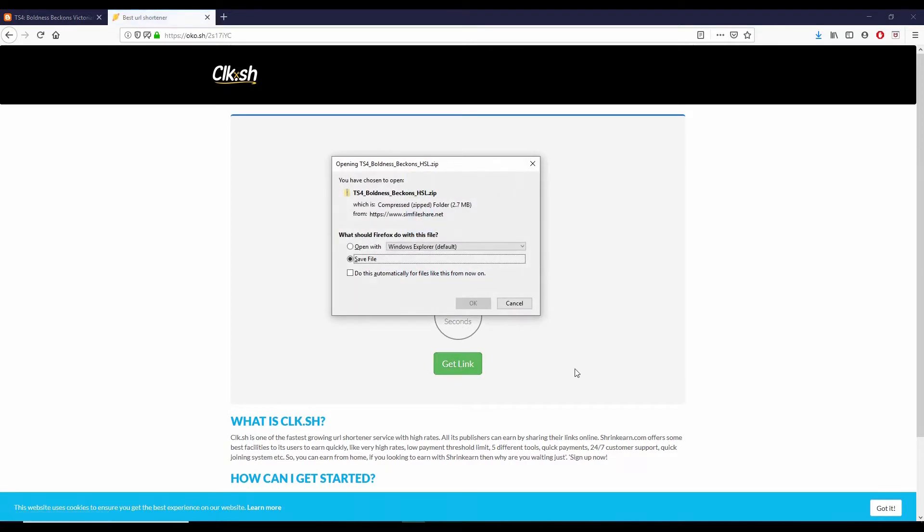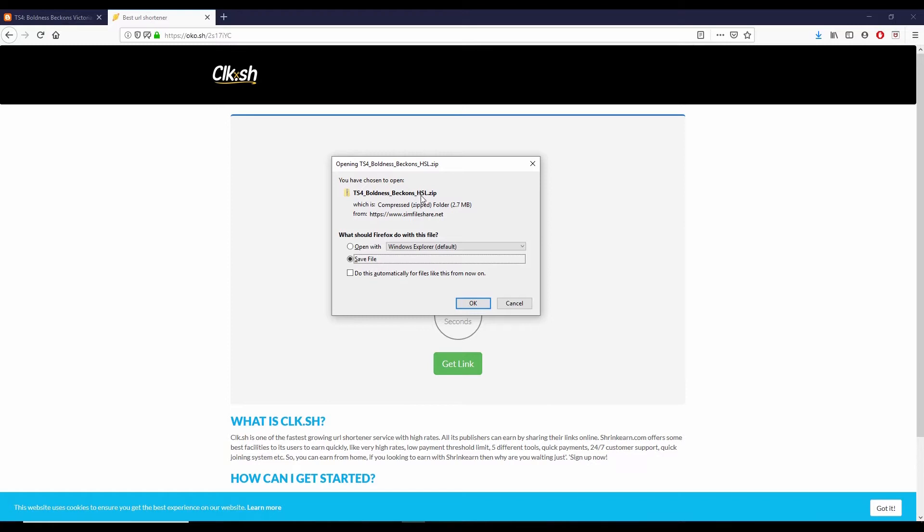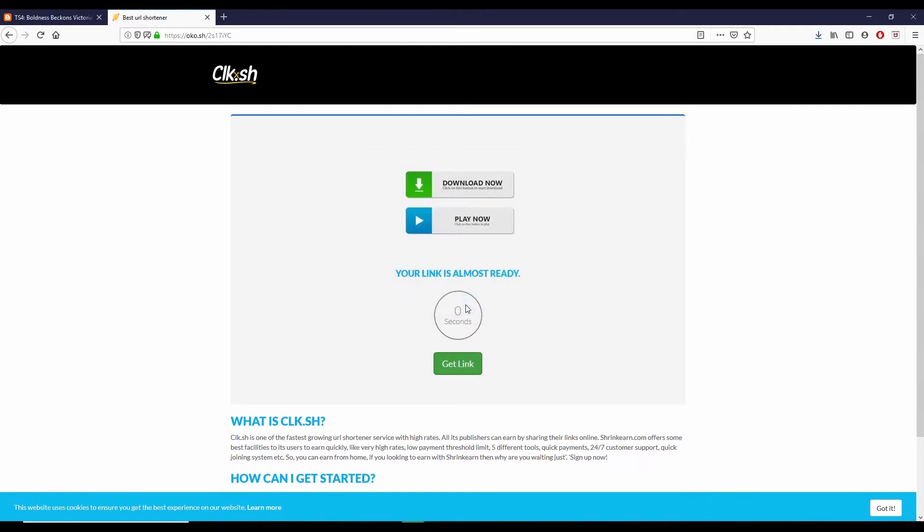And then sometimes you will get the download option which will have the file name TS4 underscore and then whatever the name of the file. And as far as I can tell, all or most of her files end with HSL dot zip. So you can go ahead and click OK to save that file.